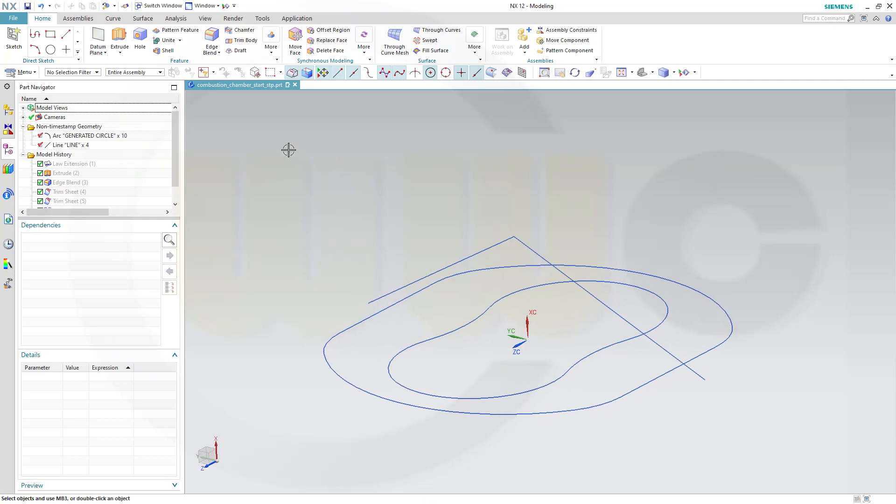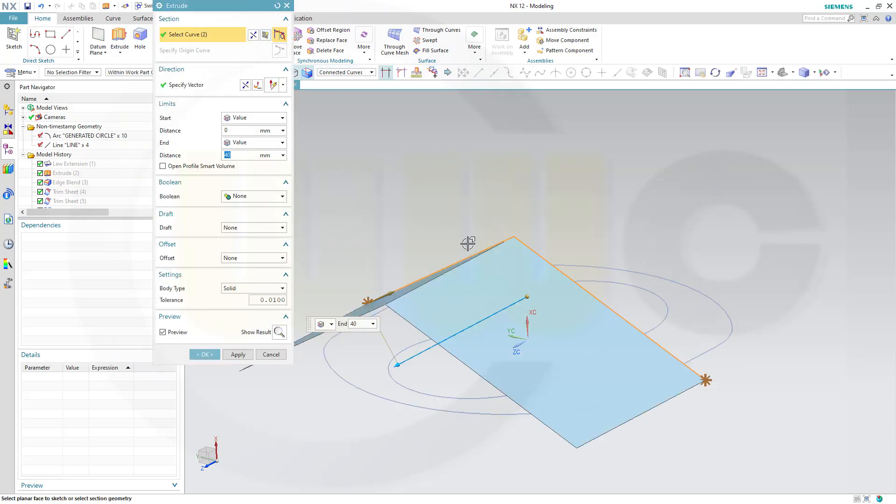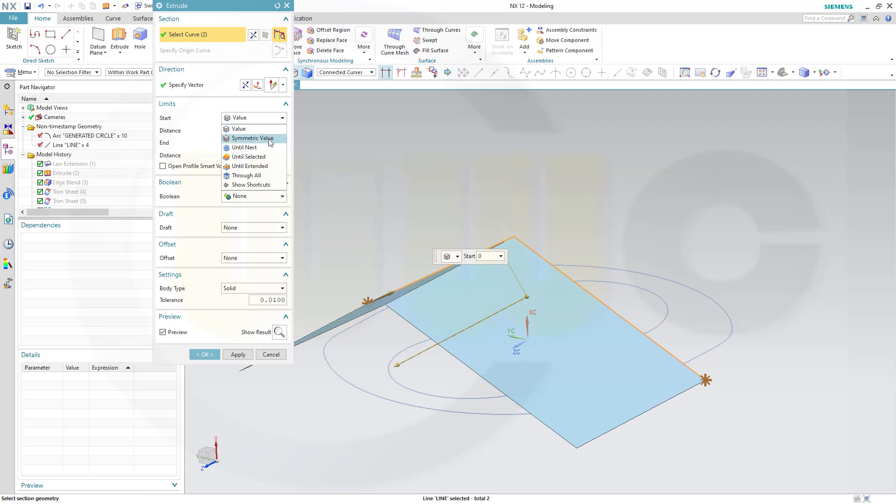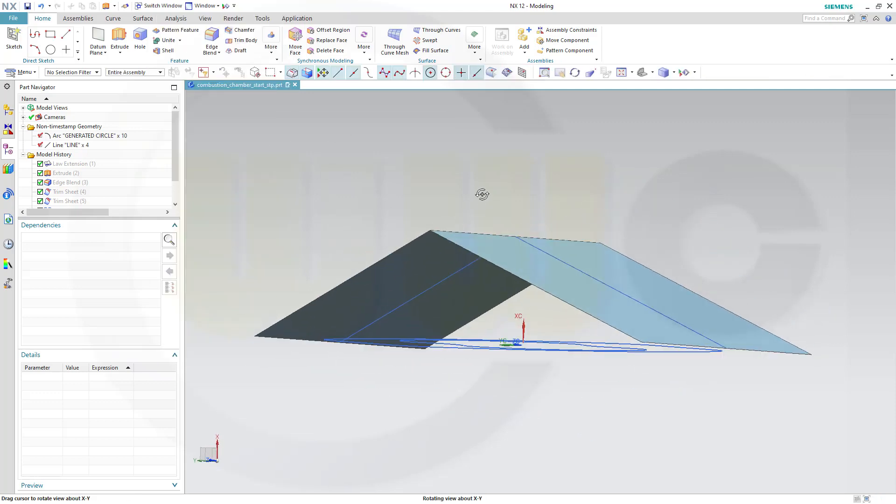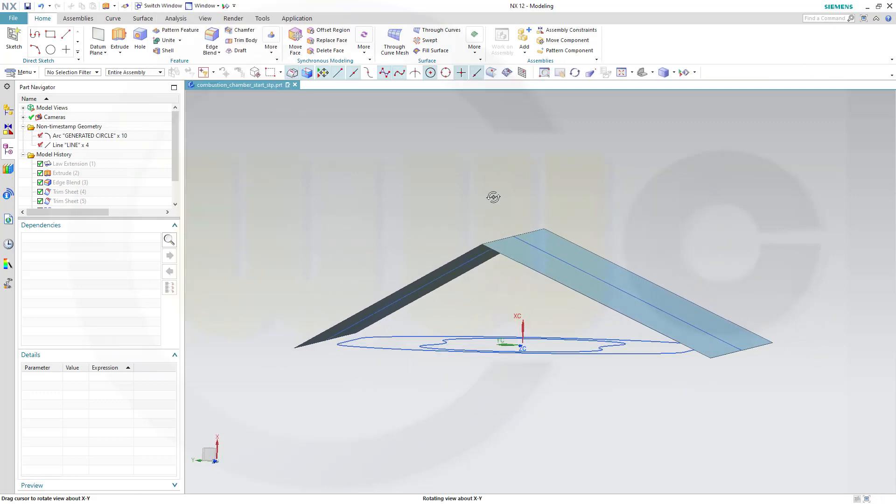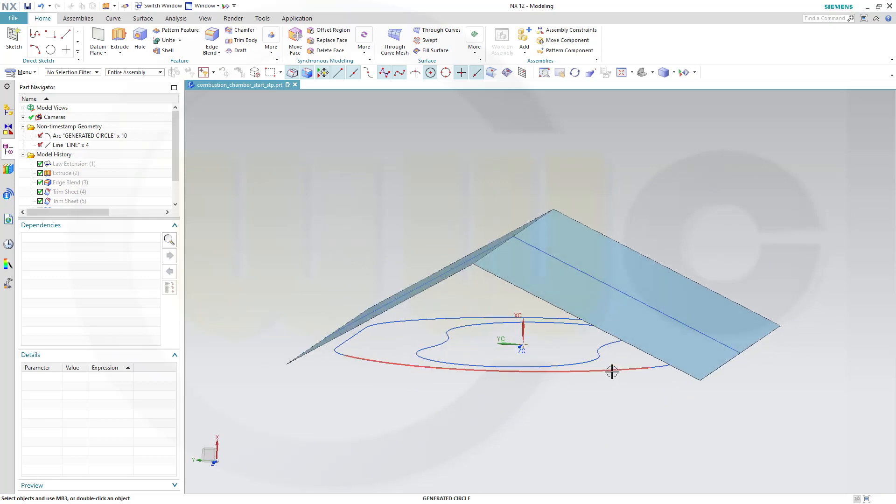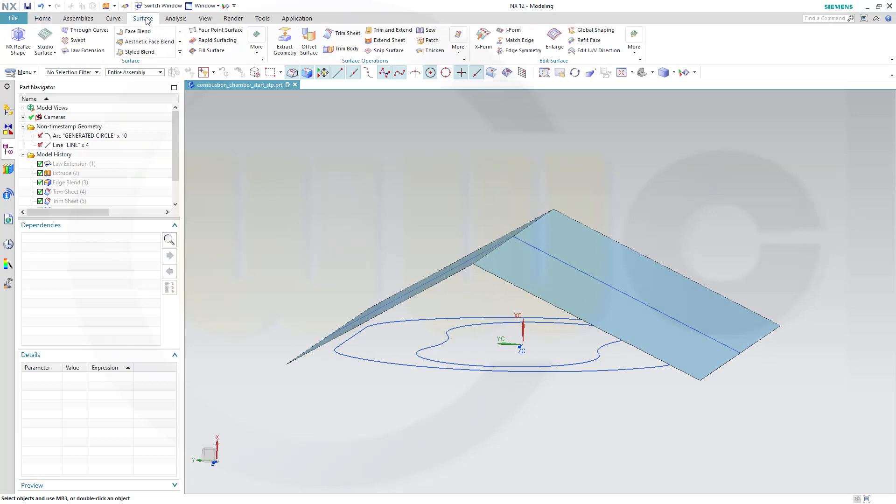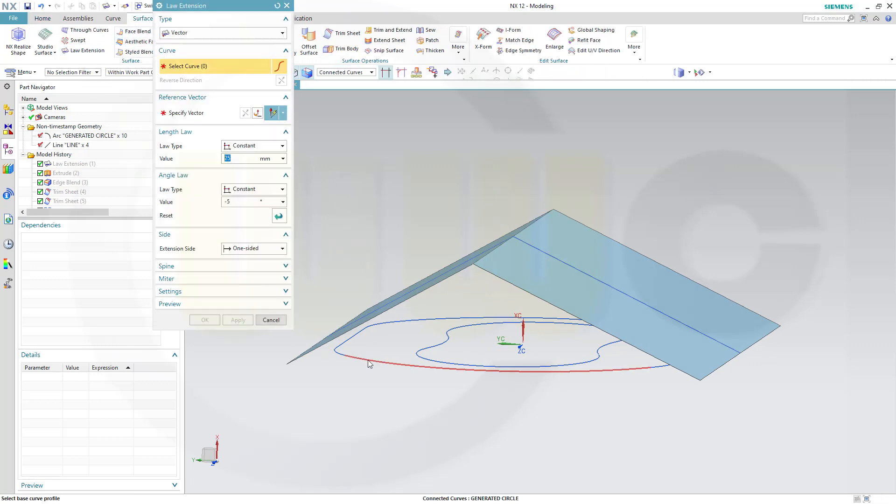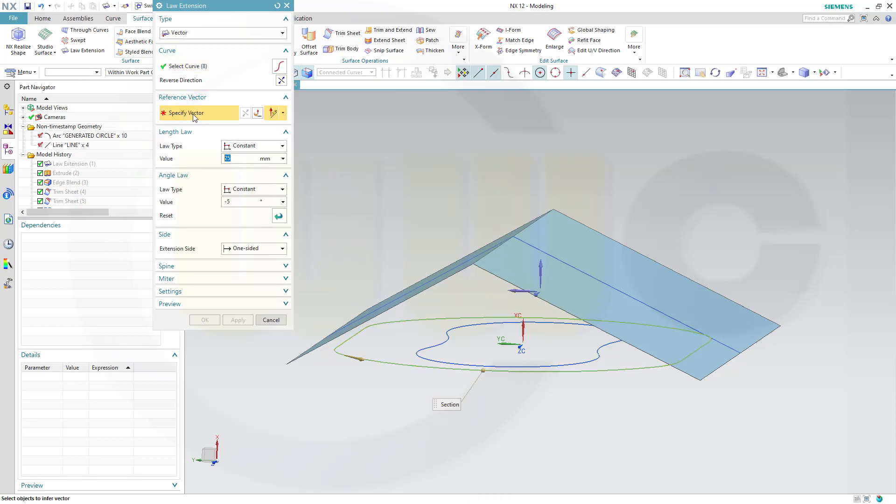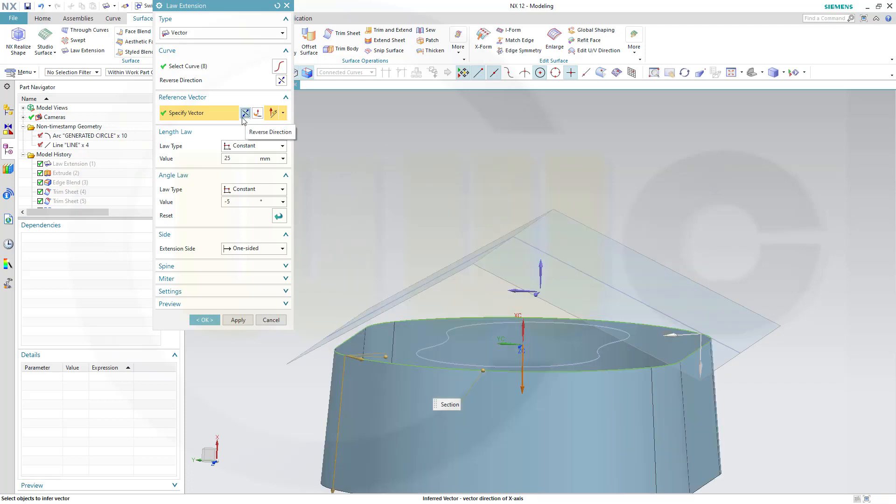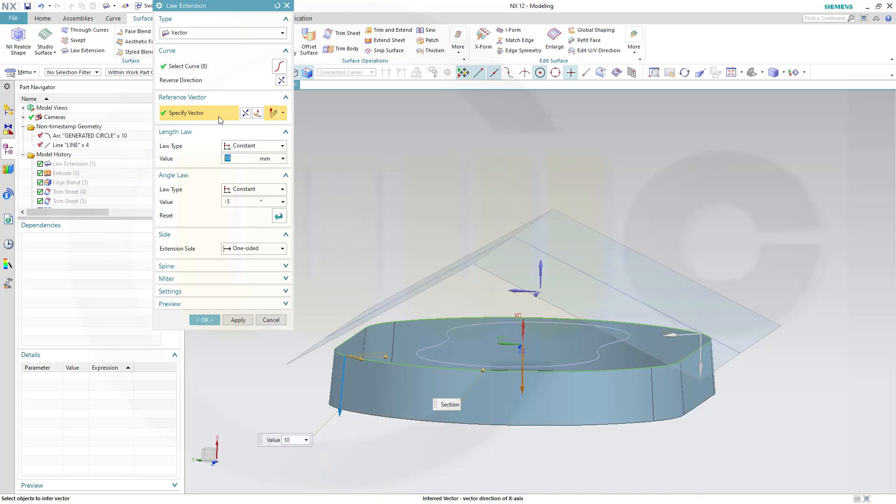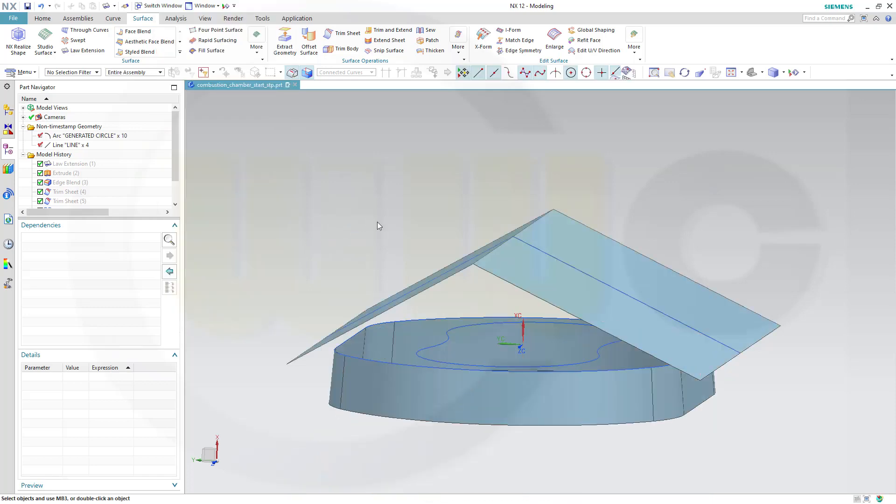Therefore, I need another extrude here, this one again, make it symmetric, make it again 40 mm, and confirm. And I will need a law extension here, but in the other direction, again with 5 degrees. So let's go to surface, law extension, select the curve. Again, it's a vector type, select the vector. And now it should go in the other direction, and minus 5 would be OK. I don't need 25, 10 should do. And OK.